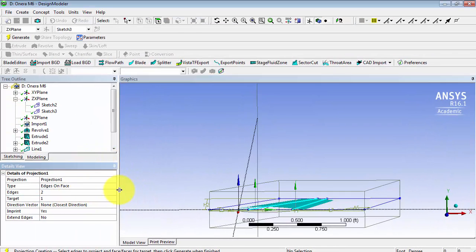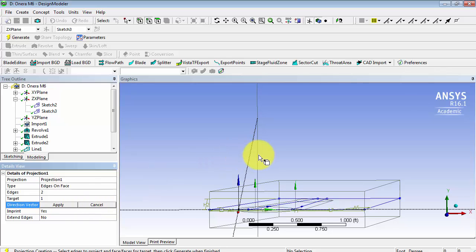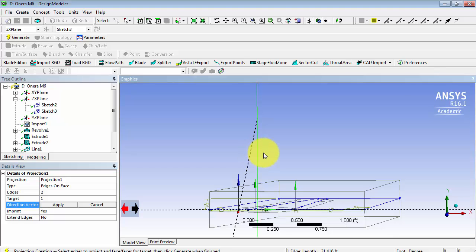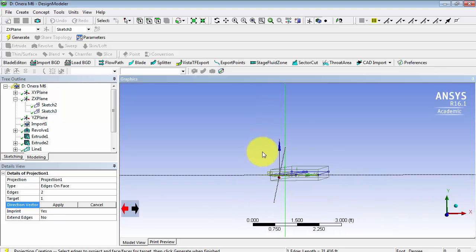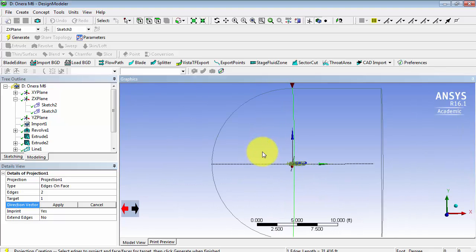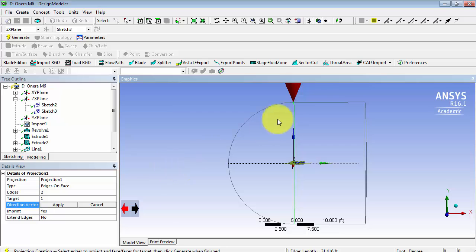The direction vector is going to be the plus y direction. Here's our y axis. And let's zoom out. And that's the wrong direction. This is the right direction.